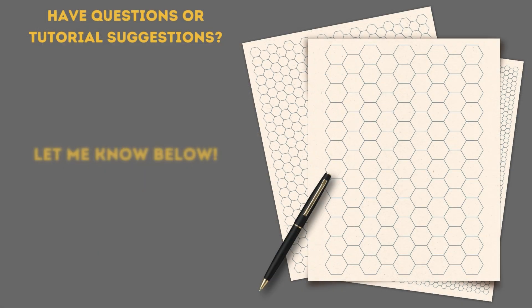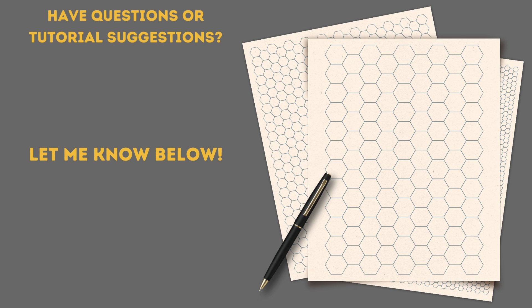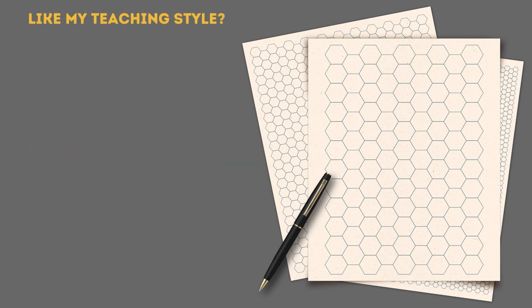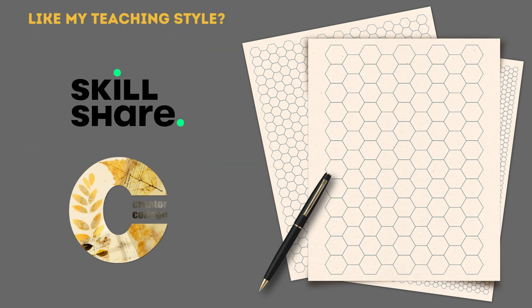If you have any questions, let me know below. Or if you have a suggestion for a digital planner related tutorial that you'd like to see here on my channel, let me know that as well. If I'm not already in the process of creating it, I'll look to add it to the list. And if you like my teaching style, check out my full-length classes either on Skillshare or my own website, The Creator Clash.